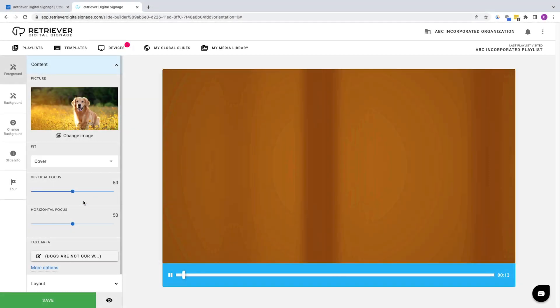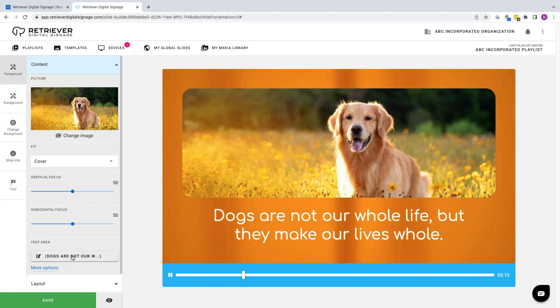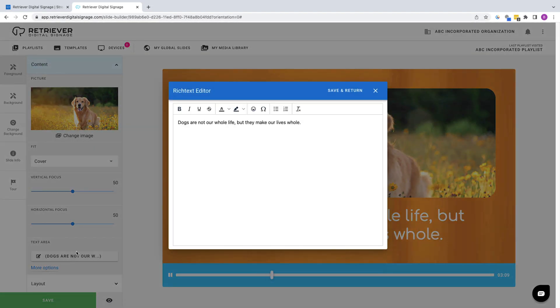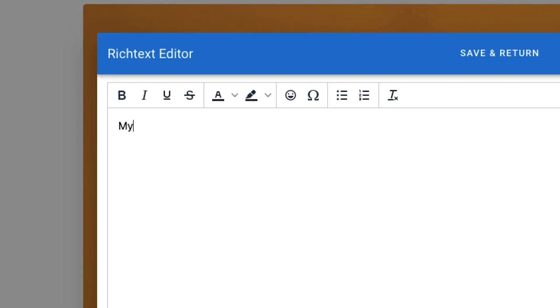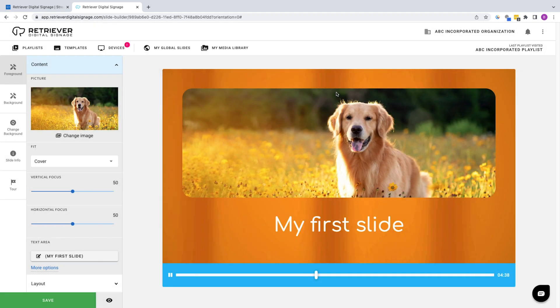Under Content, click on the Text area to retype the words that appear on the slide. Replace the text shown with My First Slide. Click Save and Return. Again, your changes will appear in the preview.